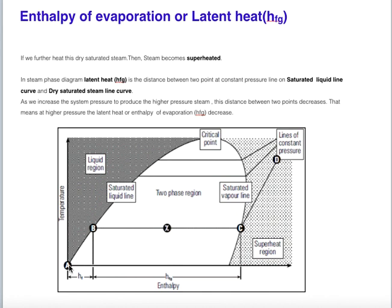The dryness fraction of saturated steam keeps increasing from 0 to 1. On the phase diagram, at point B, the water is saturated water and the dryness fraction is 0. As we keep adding heat, steam is produced and the dryness fraction increases toward 1. At point C, the dryness fraction is 1, which is why the steam at this point is called dry saturated steam.